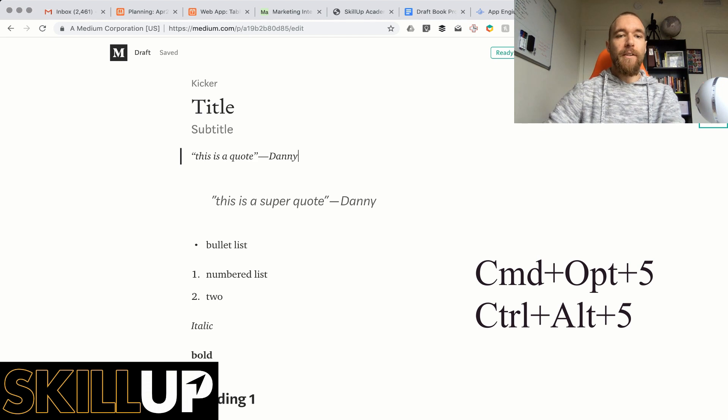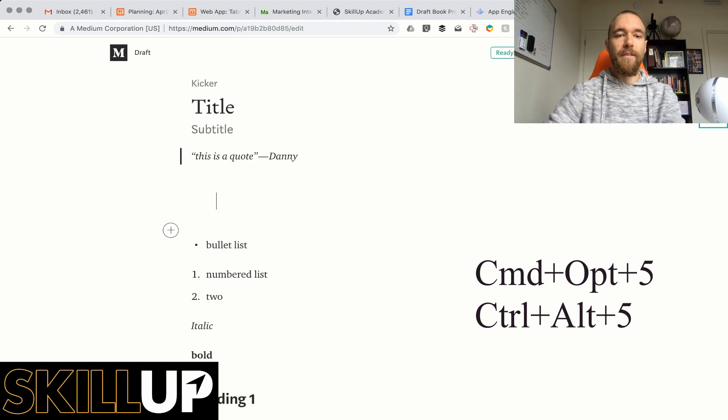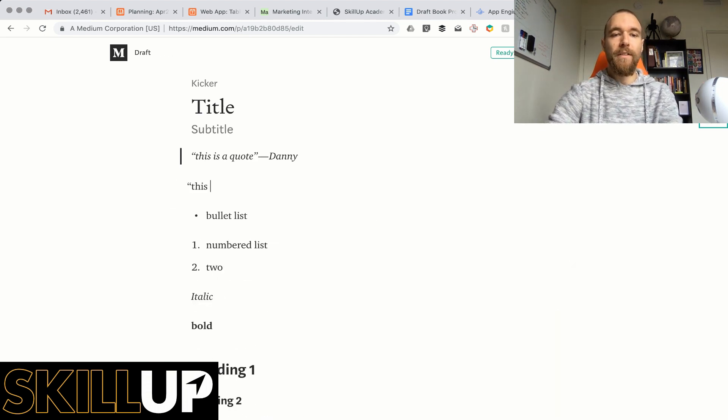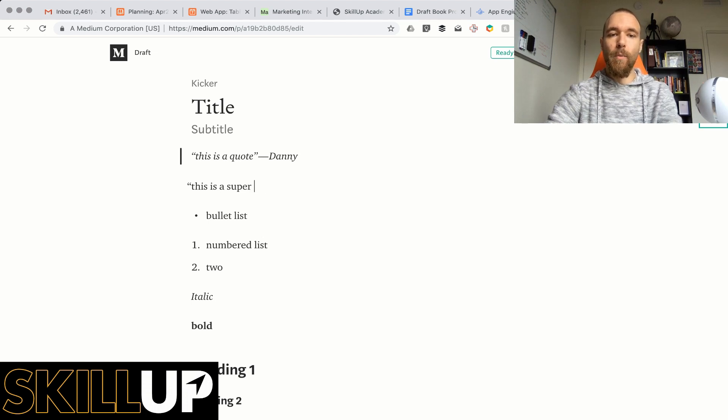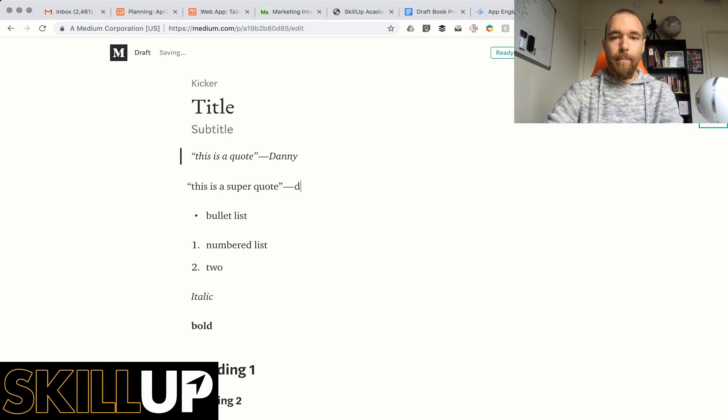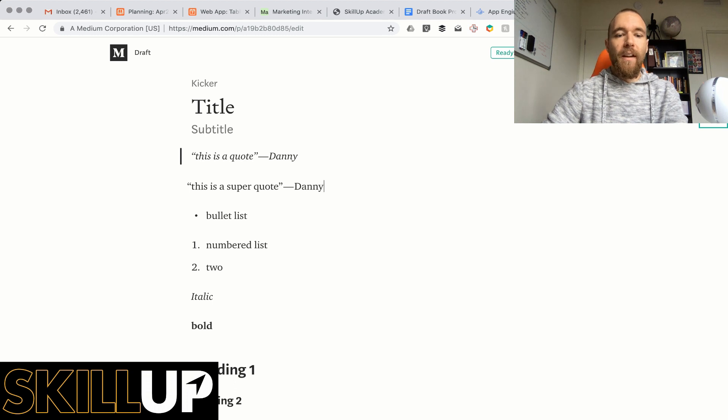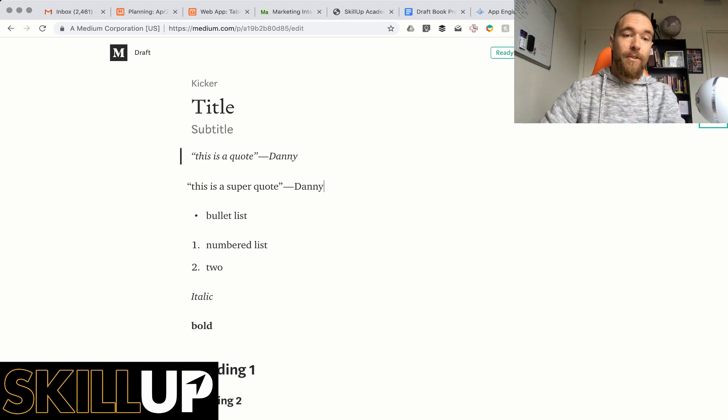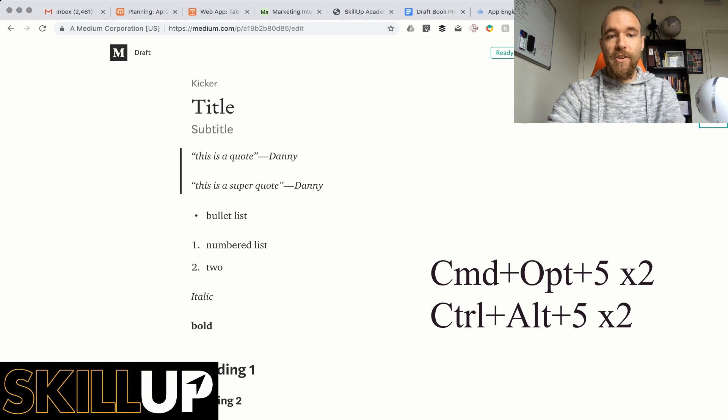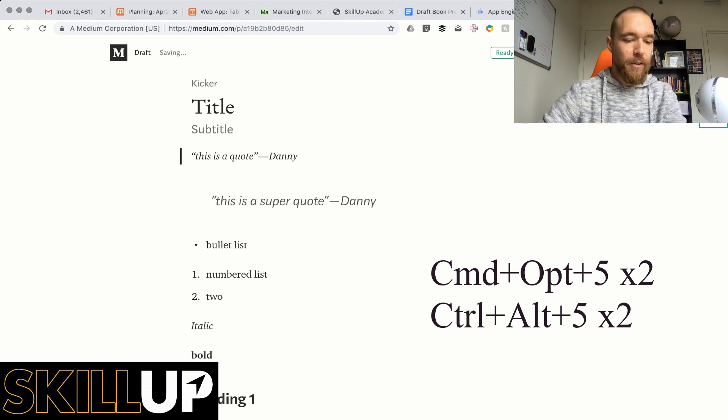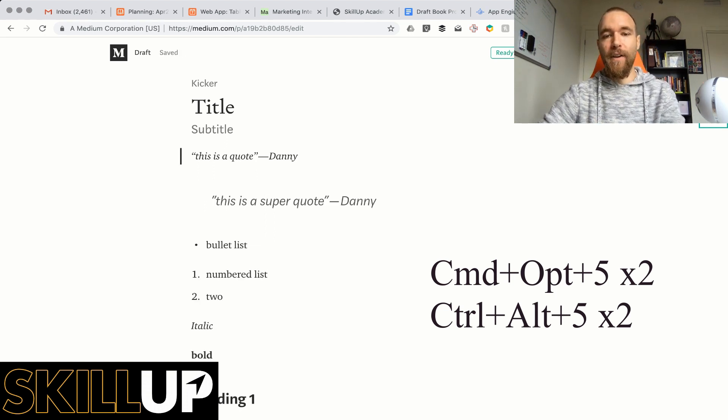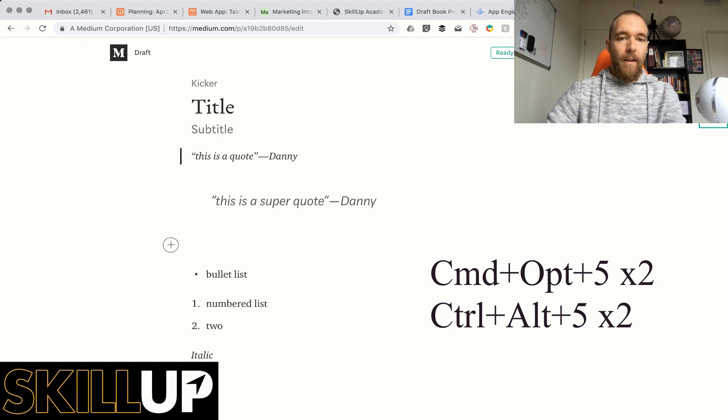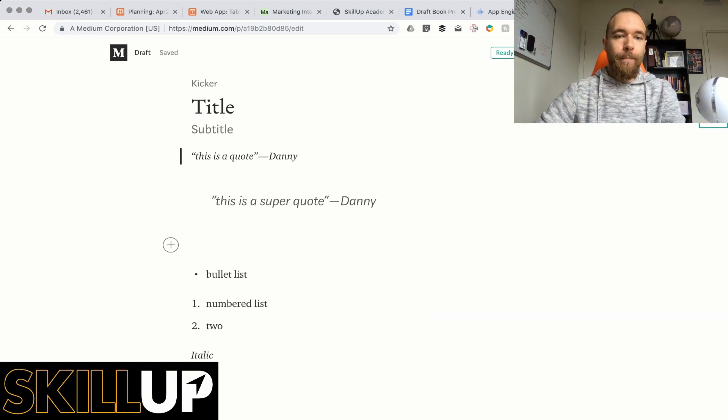Let's say you want to do a super quote like the one below, so let's do this one again. This is a super quote by Danny. So it's similar to what we just did, so Option Command 5 twice or Control Alt 5 on PC. Everything good so far?